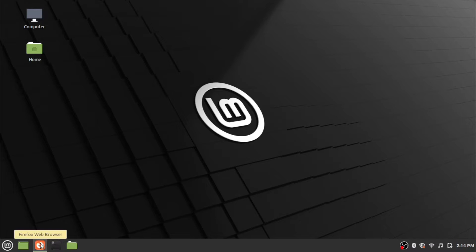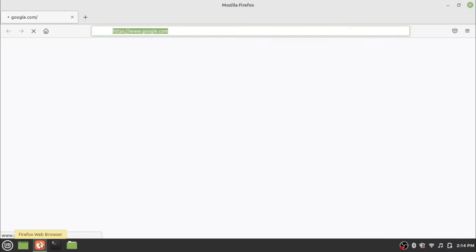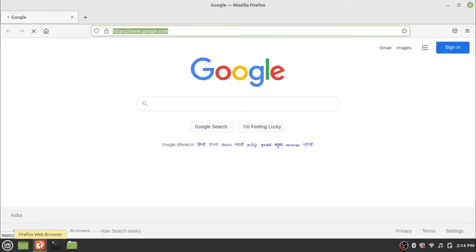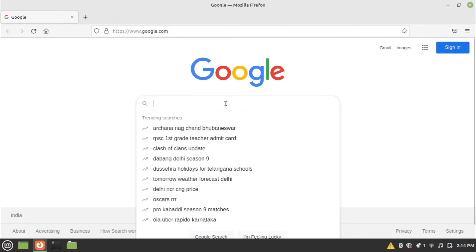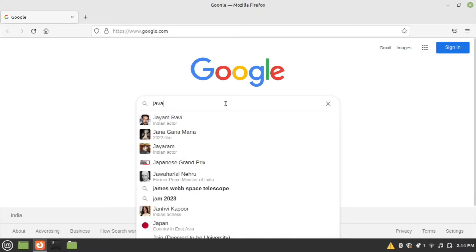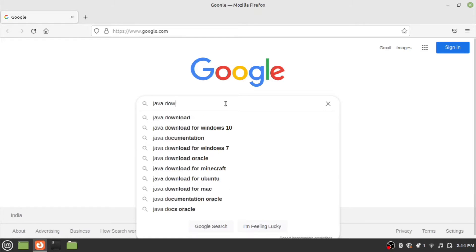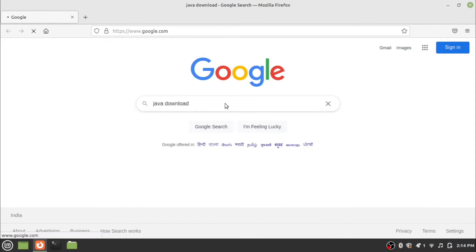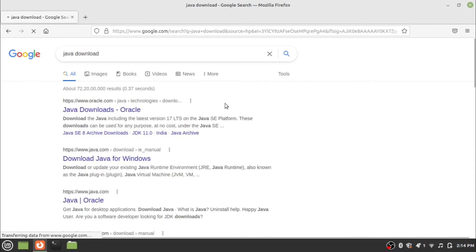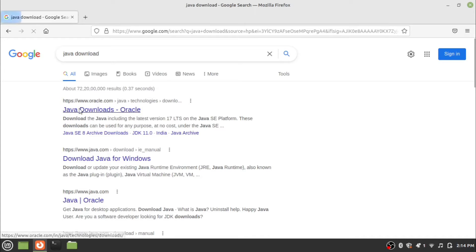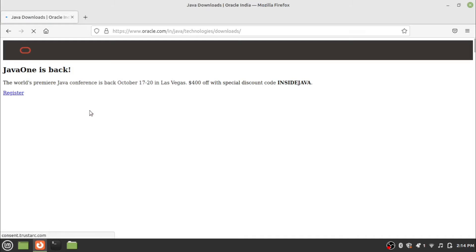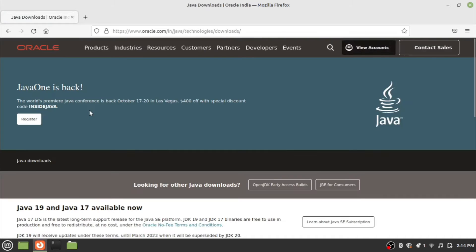First of all, open the web browser and search for Java download in your preferred search engine. Go to the Java download in Oracle.com and look for the Linux version.